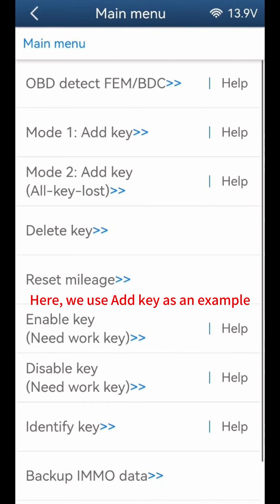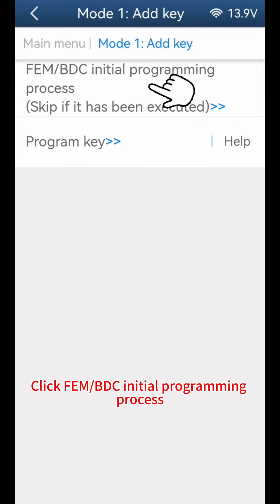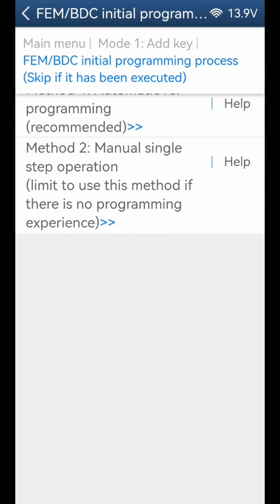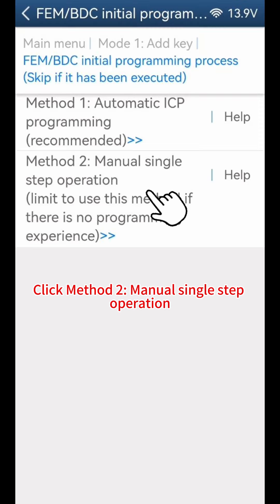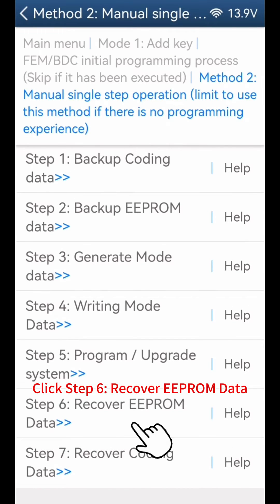Here, we use Add Key as an example. Click Mode 1 — Add Key. Click FEMBDC Initial Programming Process, then click Method 2: Manual Single Step Operation. Click Step 6: Recover EEPROM Data.